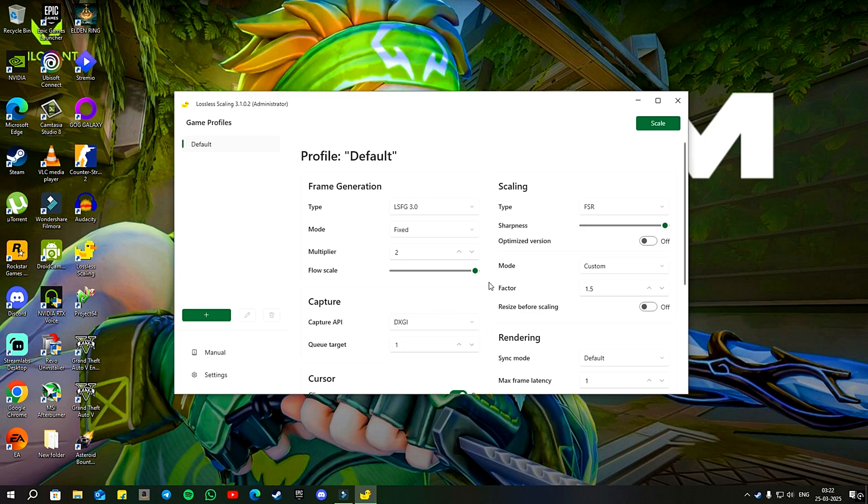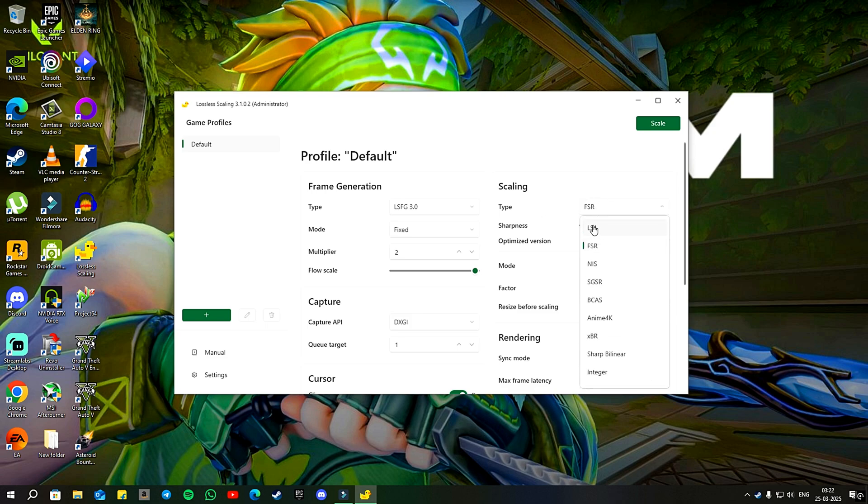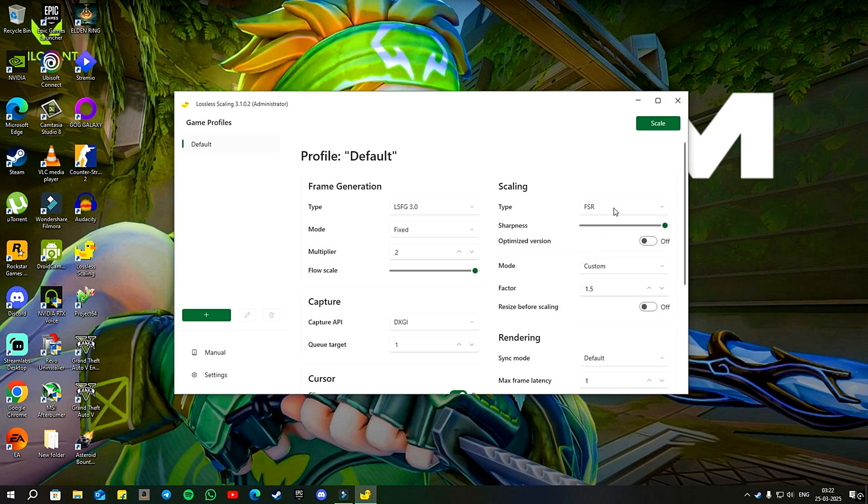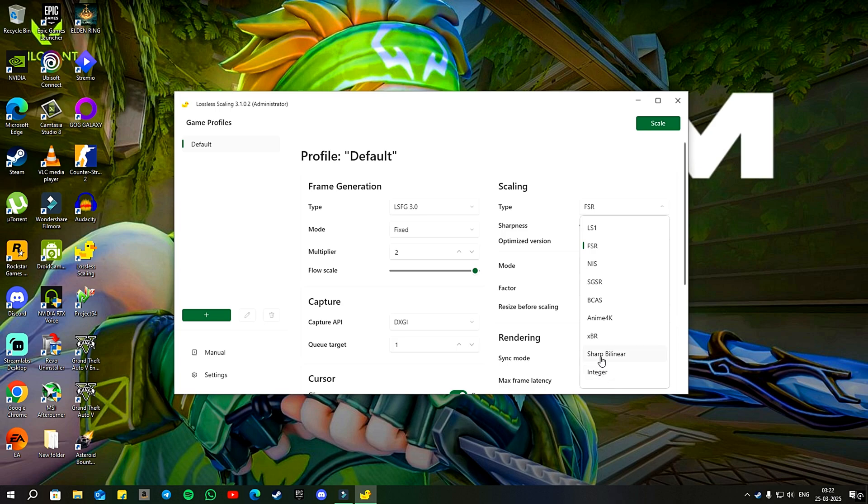On the right, you will see several scaling modes such as LS1, AMD FSR, NIS and more. For modern games, I would recommend using LS1 or AMD FSR. Personally, I find that AMD FSR works better for me. For pixel art games, you can opt for integer scaling or XBR. In the case of cartoon or anime games, Anime4K is a good choice.